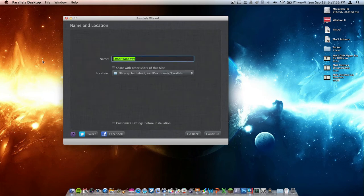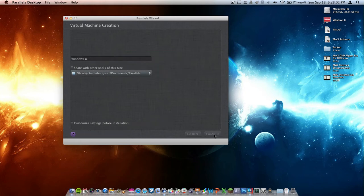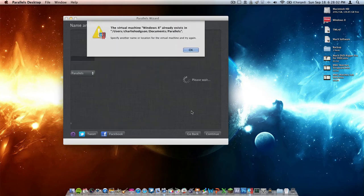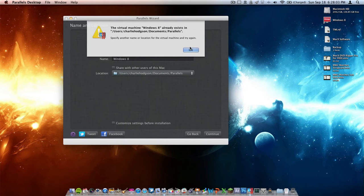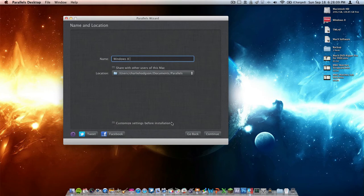Now here's where you can name it. I'm going to name it Windows 8, and you're going to click Continue. I already actually made Windows 8, so I'm just going to put Windows 8 number 2. There we go.